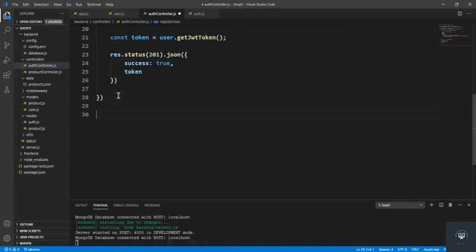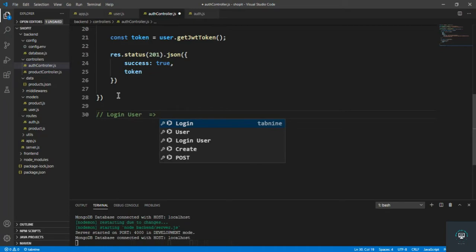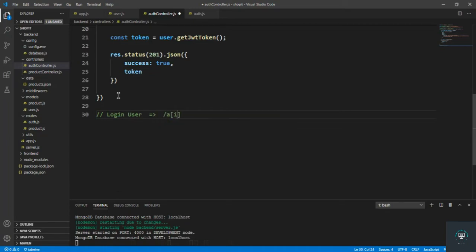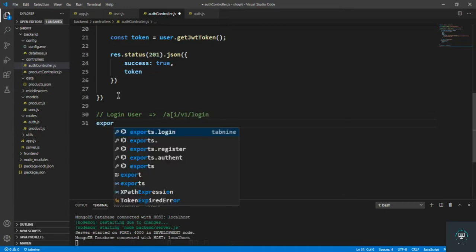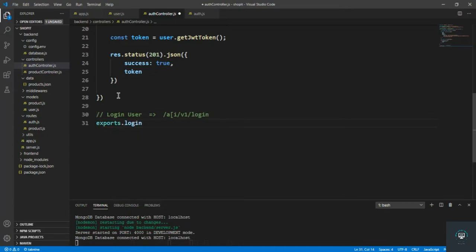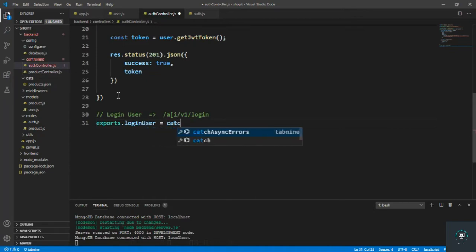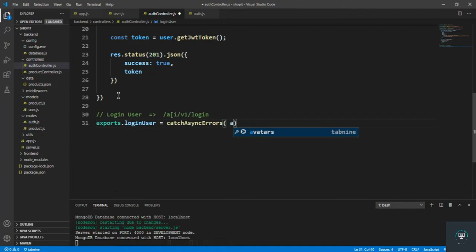After the register user method, specify here another method: login user, that will go to the route slash api slash v1 slash login. Export const loginUser will be equal to catchAsyncErrors, satisfying the async function.